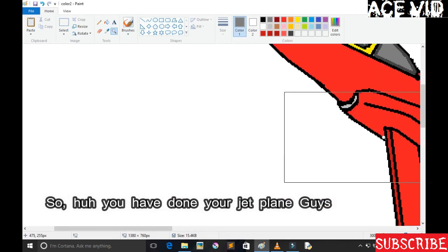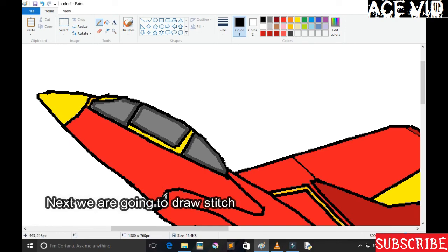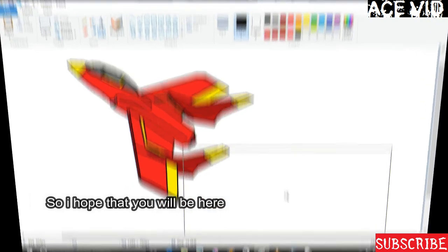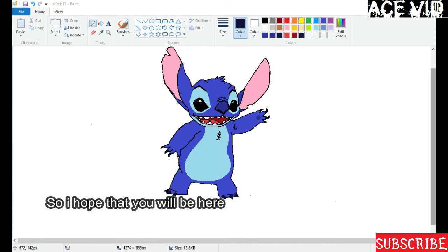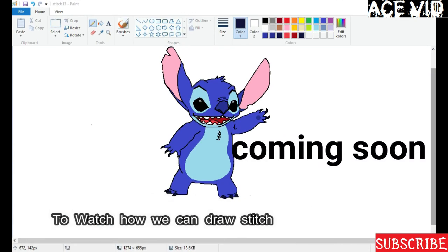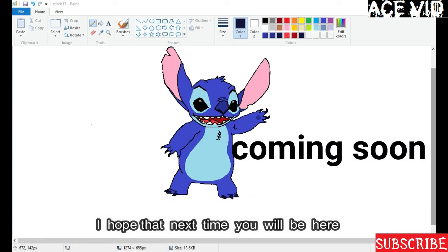So you have done your jet fighter guys, using Windows Paint only. Next, we're going to draw Stitch. I hope that you'll be here to watch how you can draw Stitch guys. See ya, I hope that next time you'll be here.